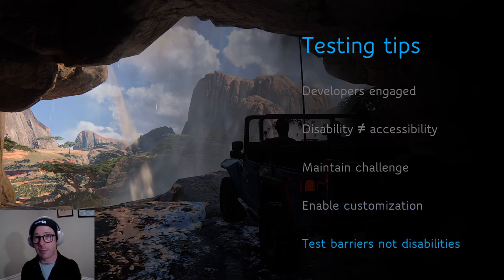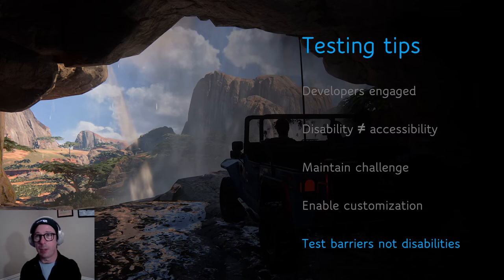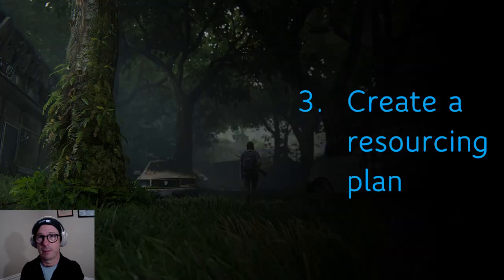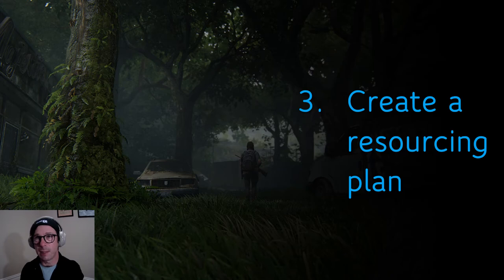Our biggest lesson for user research from Uncharted 4 testing: be wary of recruiting players by disability. Instead, recruit people who are known to face the accessibility barriers that you want to test. One outcome of Uncharted 4's accessibility effort was realizing that it requires budget, commitment, and PlayStation Studios support to meet your goals.